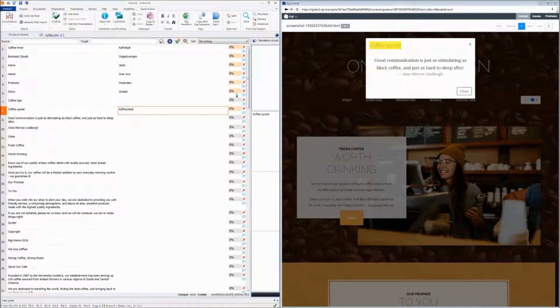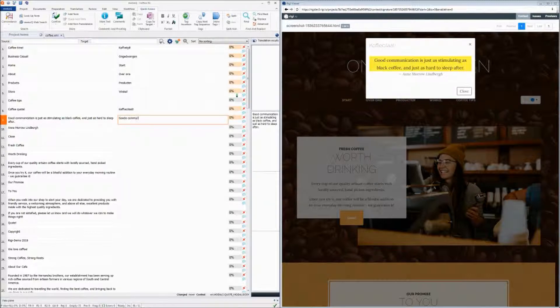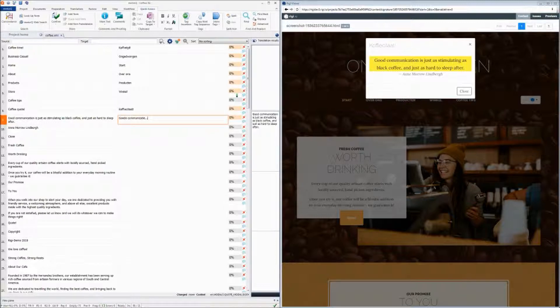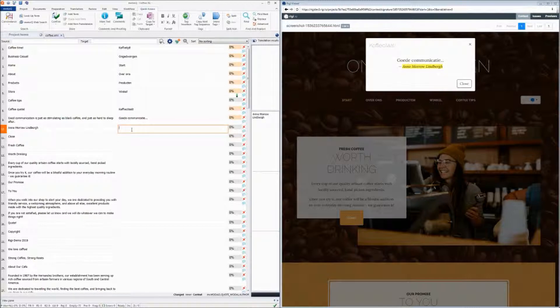So we can translate it. And this way, we can translate the entire application.